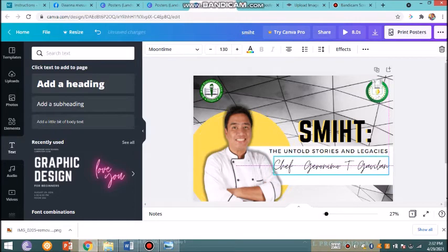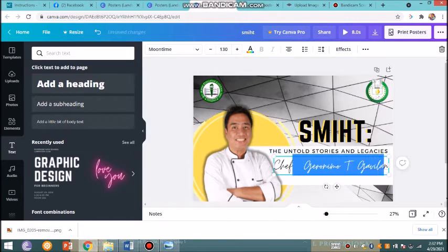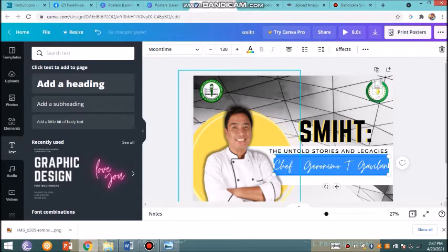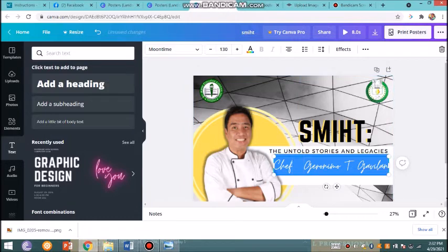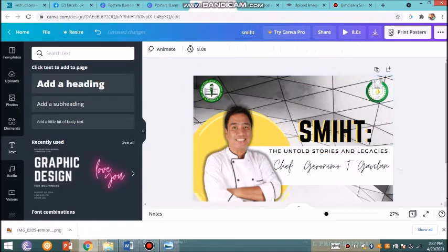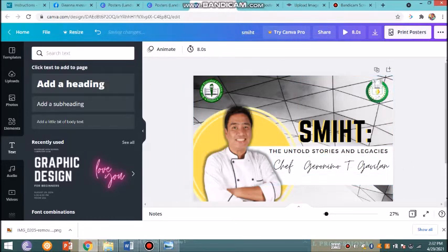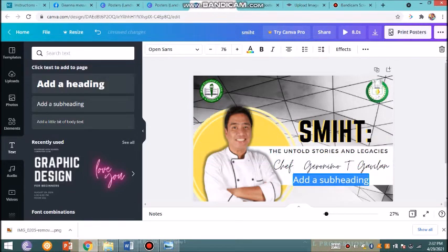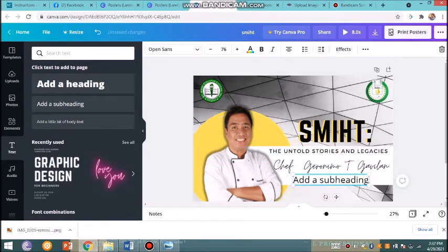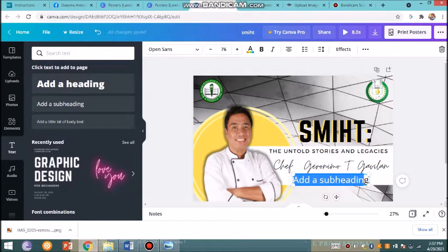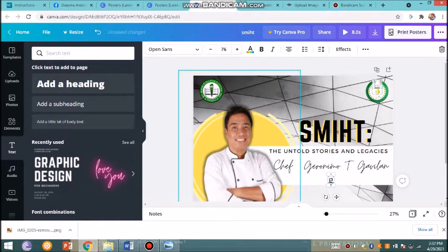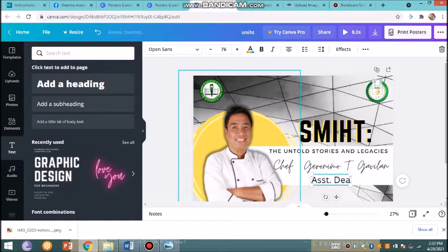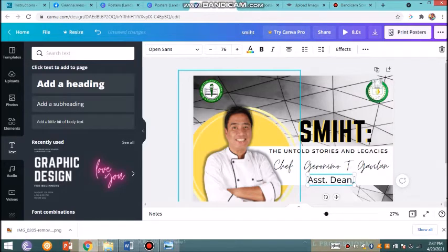You could adjust the thickness and the spacing, could set it on bold. You may have to add a subheading to identify the profile of the guest speaker. I'll just have it here: Assistant Dean of SMITH.